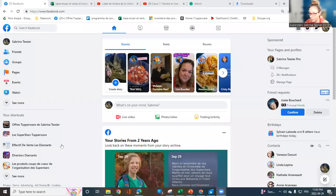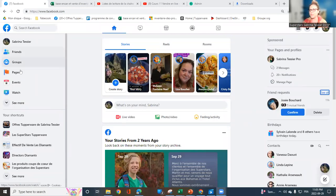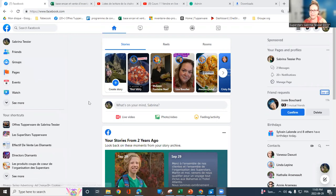Hi, now we will look at creating an event on your Facebook page, on your pro page or on your VIP group. These are the two places that we suggest to do your event.